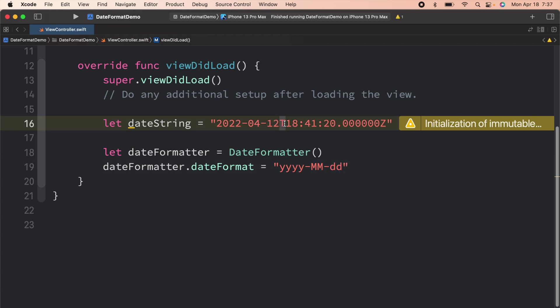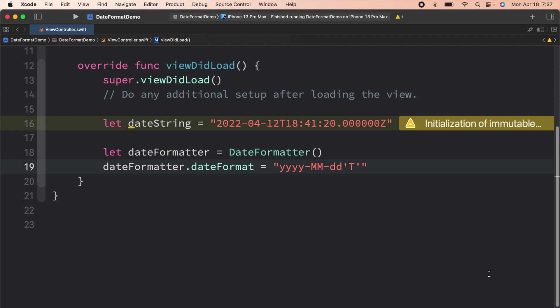Over here you can see we have T, which will be represented by a single quote. And then we have some numbers over here. These numbers are actually hours, minutes, and seconds. Here you can see that this is 18, which means it is representing a 24 hour clock. 24 hour clock is represented with capital HH twice. MM, which stands for minutes, and then SS, which stands for seconds.